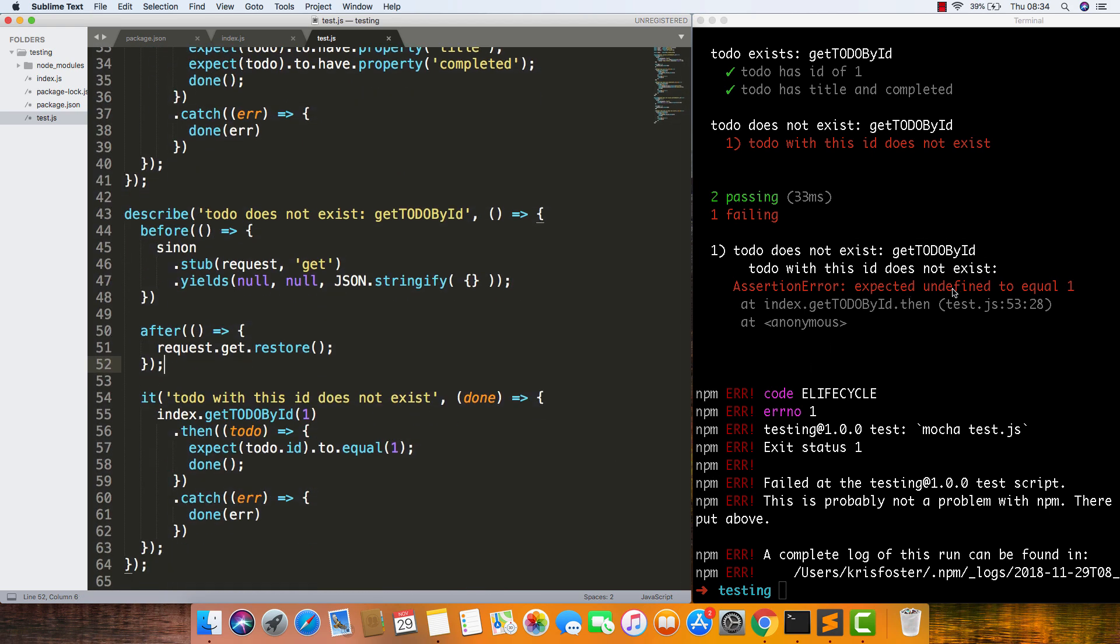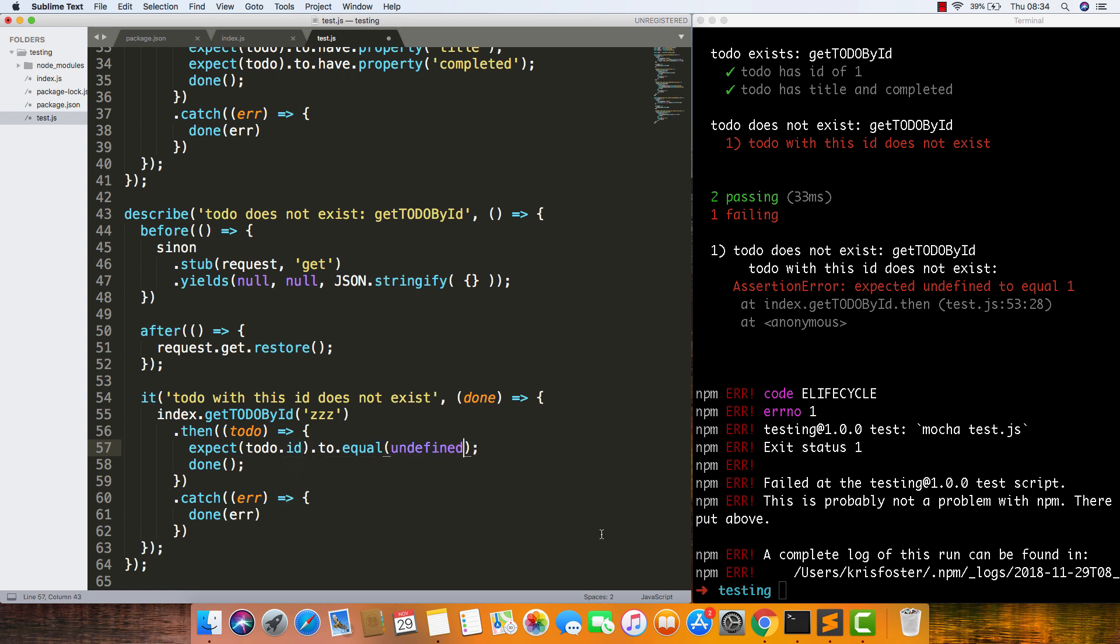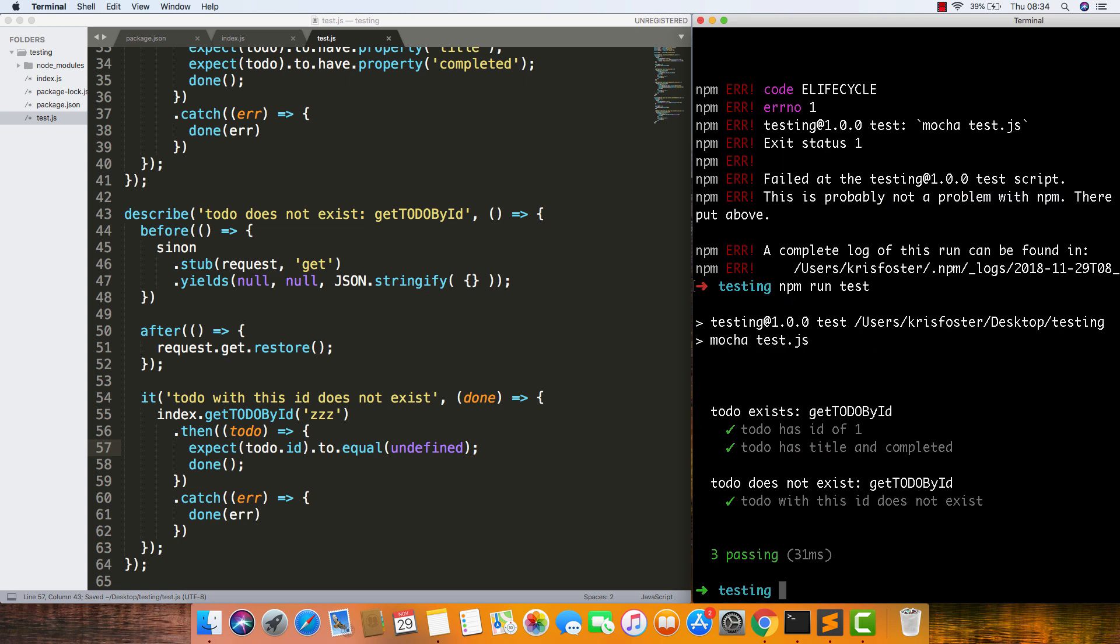Now we can see expected undefined to equal one. This is because this test is saying that our ID is still going to equal one. We need to change this. So we're giving it something that probably won't return anything, just an empty object. We're going to say expect to-do.id to equal undefined. If we run our test again, now it's passing.